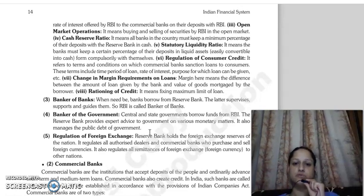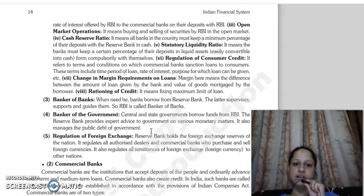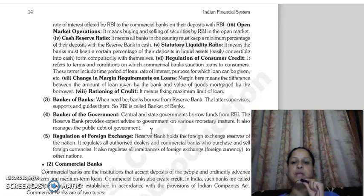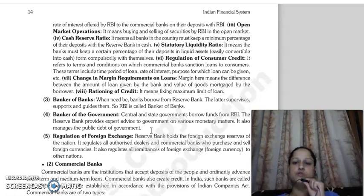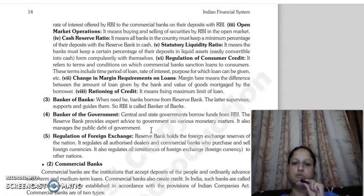Then there is cash reserve ratio — every bank in the country must keep a minimum percentage of their deposits as cash with RBI. A certain percentage of bank deposits must be maintained.